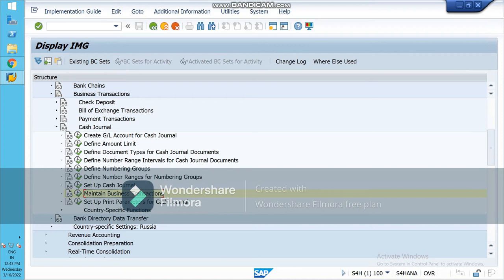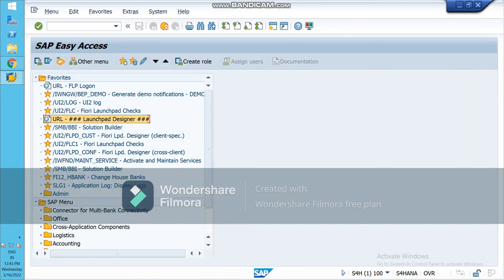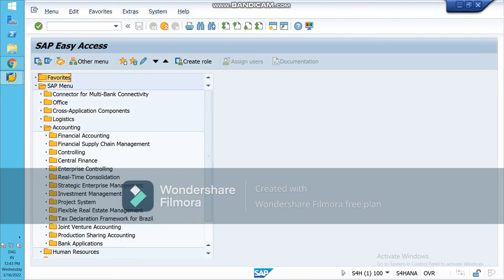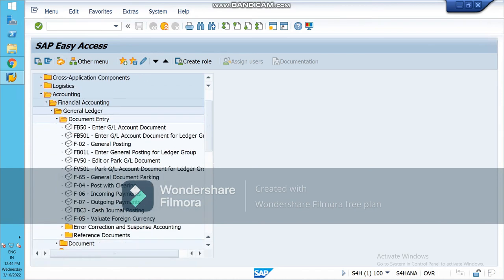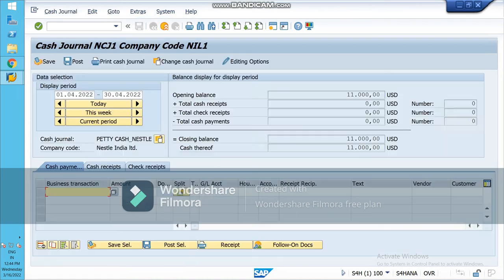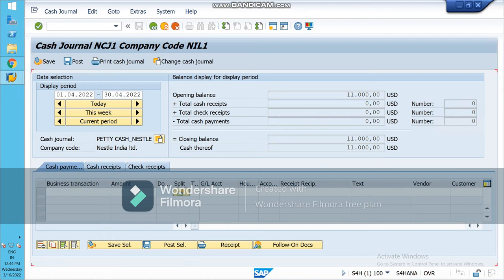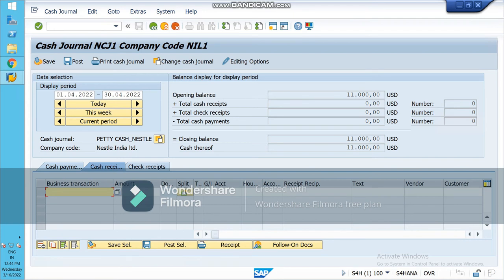These are all the configurations required to post a cash journal. Now on the SAP Easy Access screen, go to Accounting, Financial Accounting, General Ledger, Document Entry, FBCJ — Cash Journal Posting. From here change your company code and mention the cash journal number. You will see Cash Payments, Cash Receipts, and Check Receipts tabs.